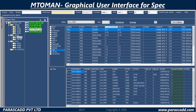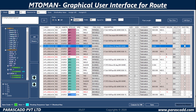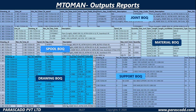MTO-MAN graphical user interfaces are available for spec and for route. The output reports include the joint BOQ, material BOQ, spool BOQ, drawing BOQ, and the support BOQ.